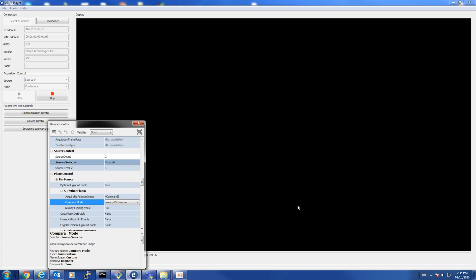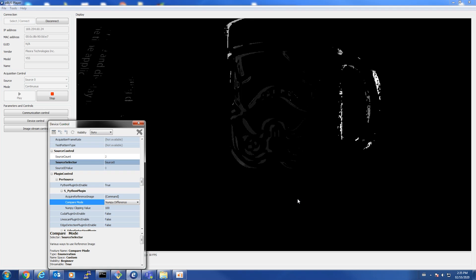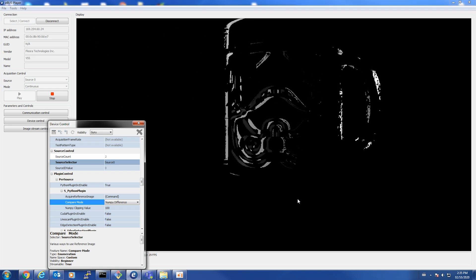Now I move the coffee cup and show the difference between where the coffee cup was and where it is now. If I were an inspection line operator, I could see current images no longer match the reference image. Something has gone wrong in the inspection process.